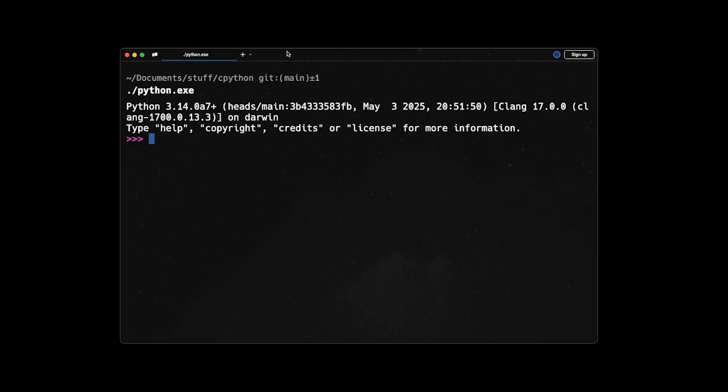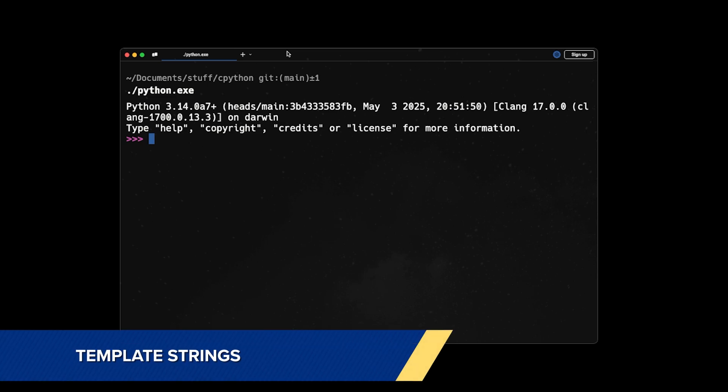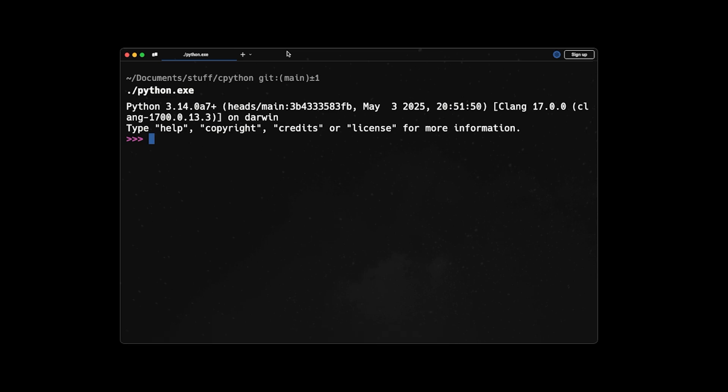Another cool thing in 3.14 is template strings. So template strings are the generalized form of F strings, and they're used for string interpolation. The difference between the T string and the F string is that F string is evaluated to a string type, but T strings are evaluated to template type.